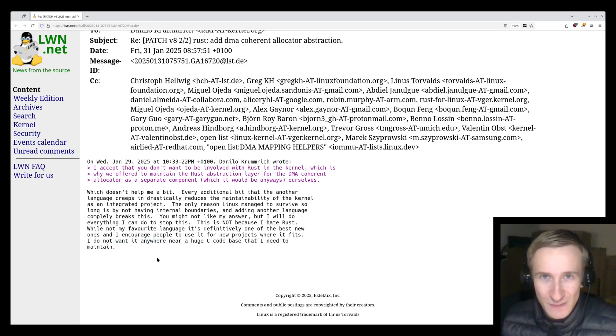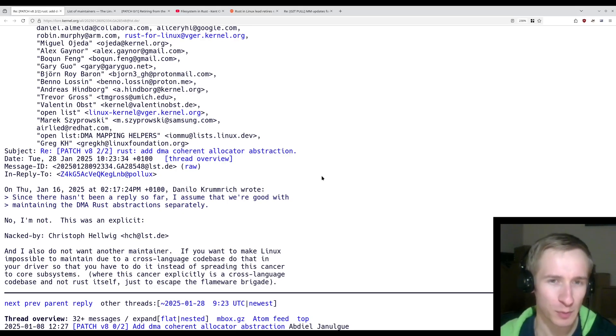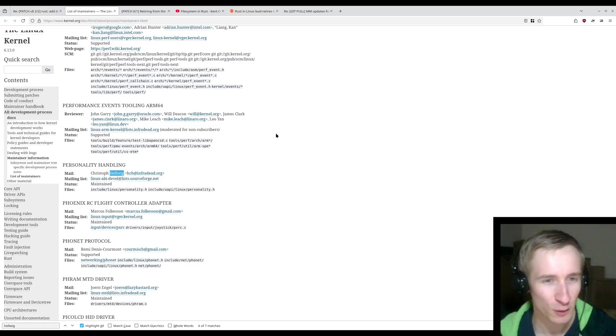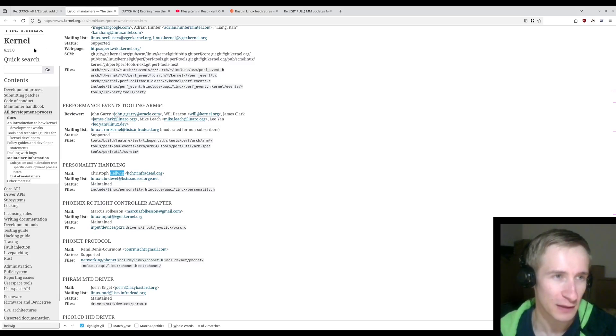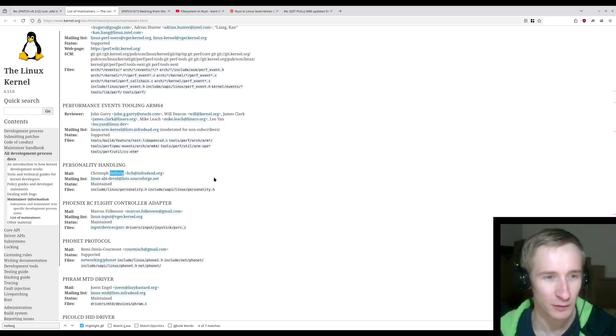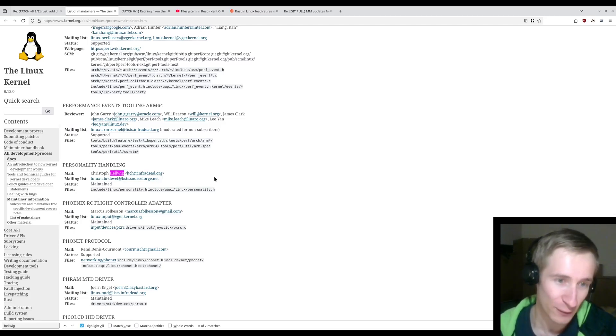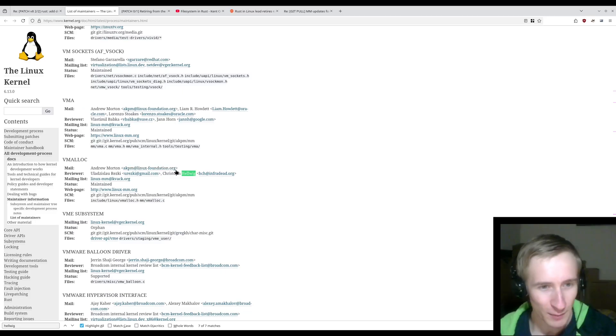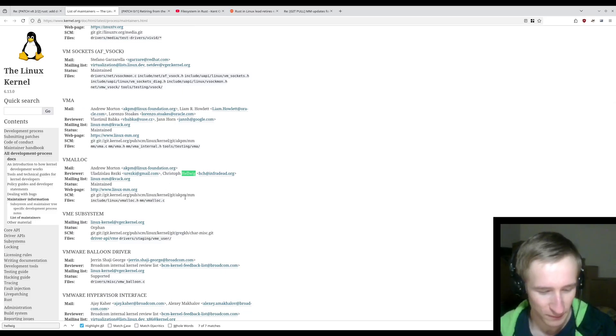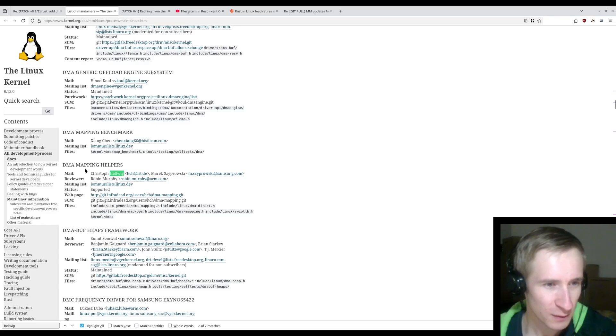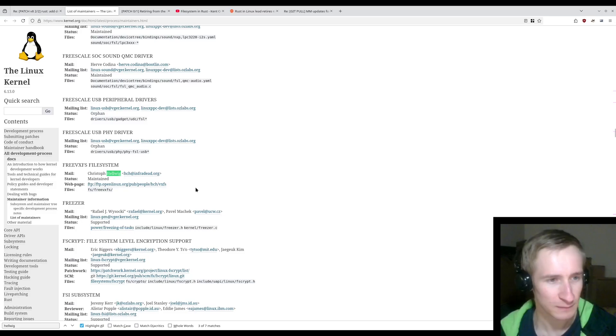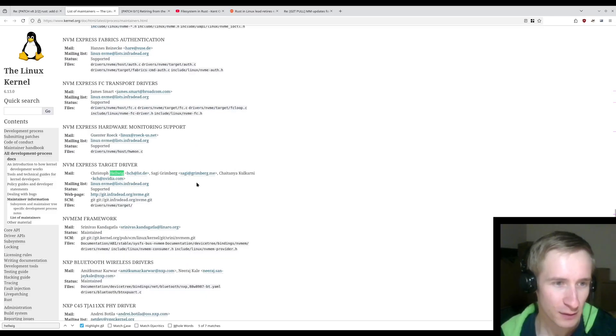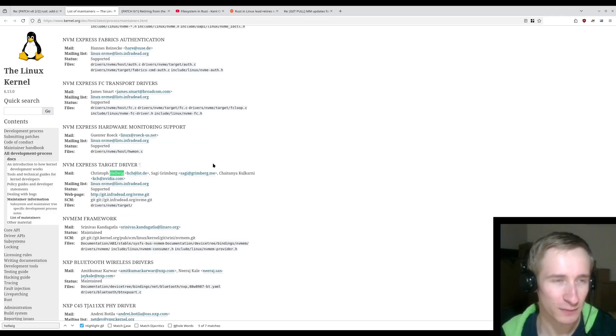Yikes. So who is this guy, Christoph Helwig, who is blocking these changes? Well, he is a Linux maintainer for several different systems. We can see here on the list of maintainers page, from the official kernel documentation, personality handling, I have no idea what that means, VM alloc, I guess something to do with virtual memory allocation, config.fs, DMA mapping helpers, I think this is the one that's relevant to this particular case, free VFX file system, NVMe driver, and NVMe target driver.